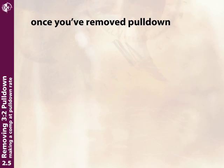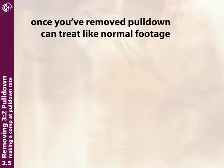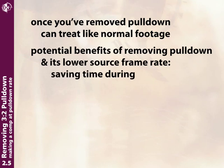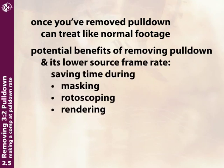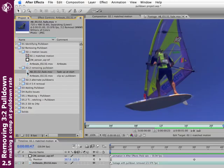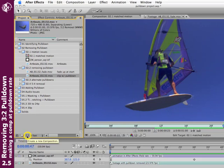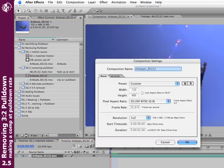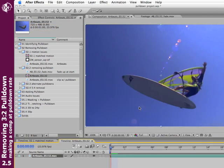Once you've removed pulldown from your footage, you can treat it like any other clip. To take full advantage of pulldown and its lower frame rate—saving time on masking, rotoscoping, and rendering—make a comp at the same frame rate as your footage. Drag your footage to the Create New Composition button at the bottom of the project window, and After Effects will create a comp with the same frame rate and duration as your footage. Very handy.